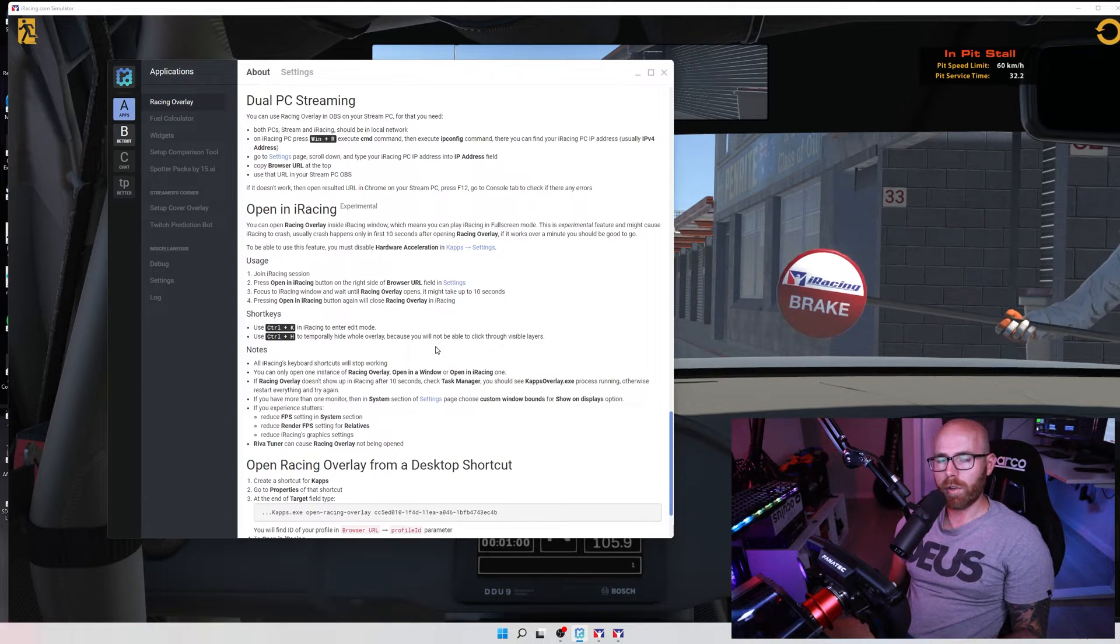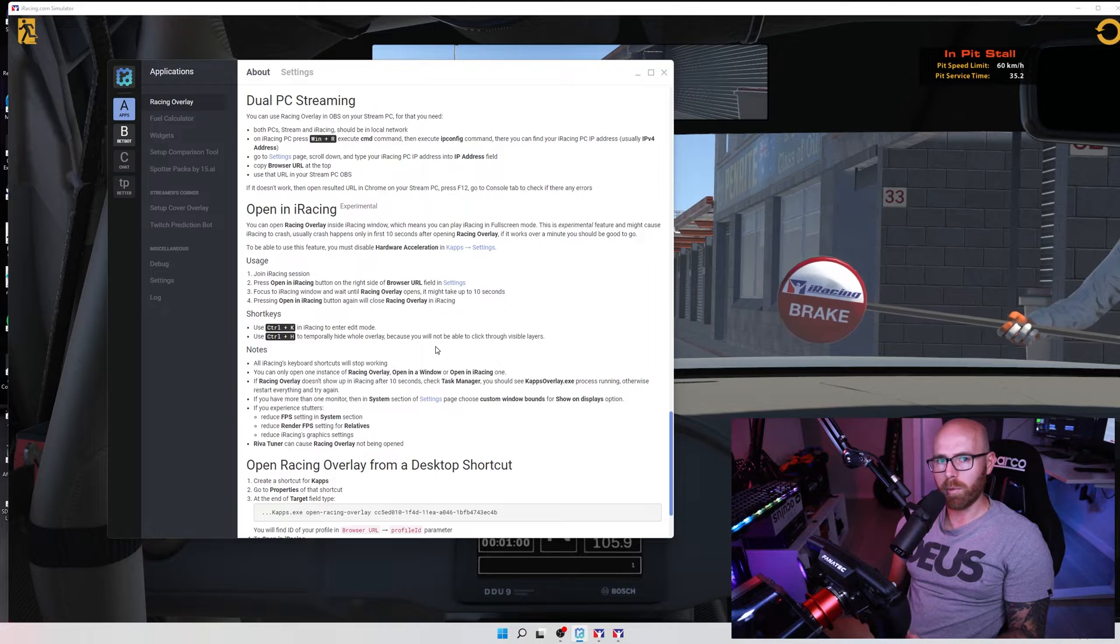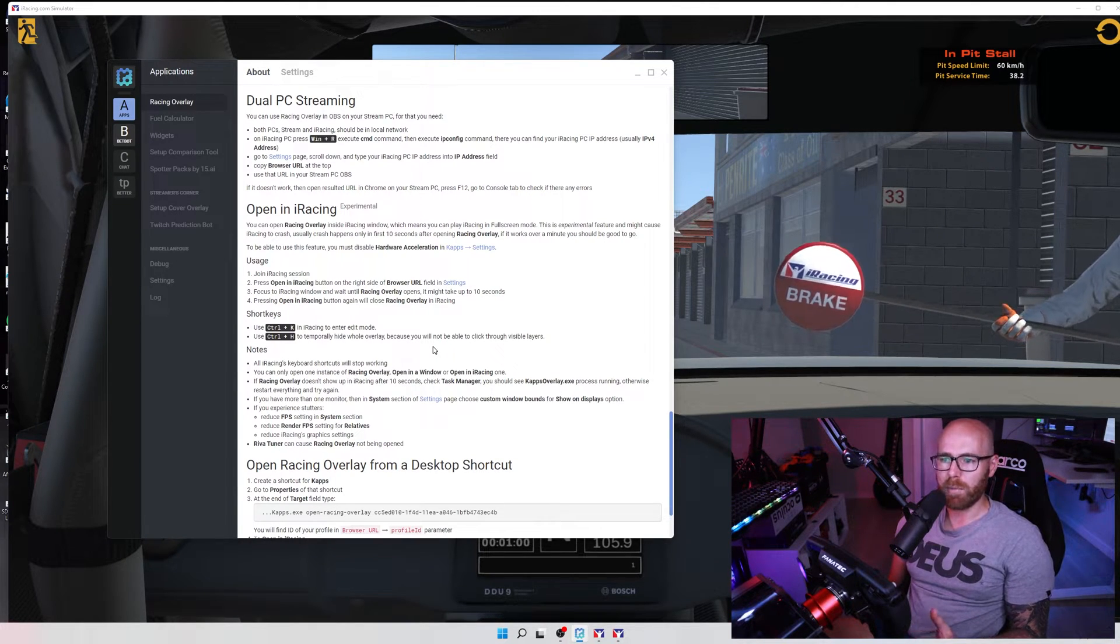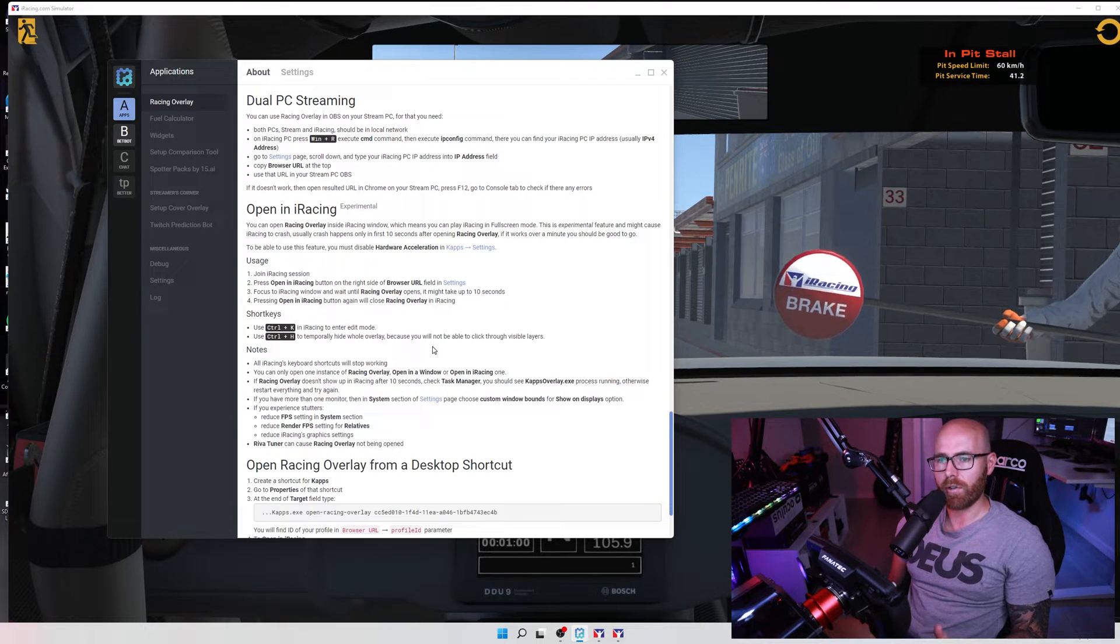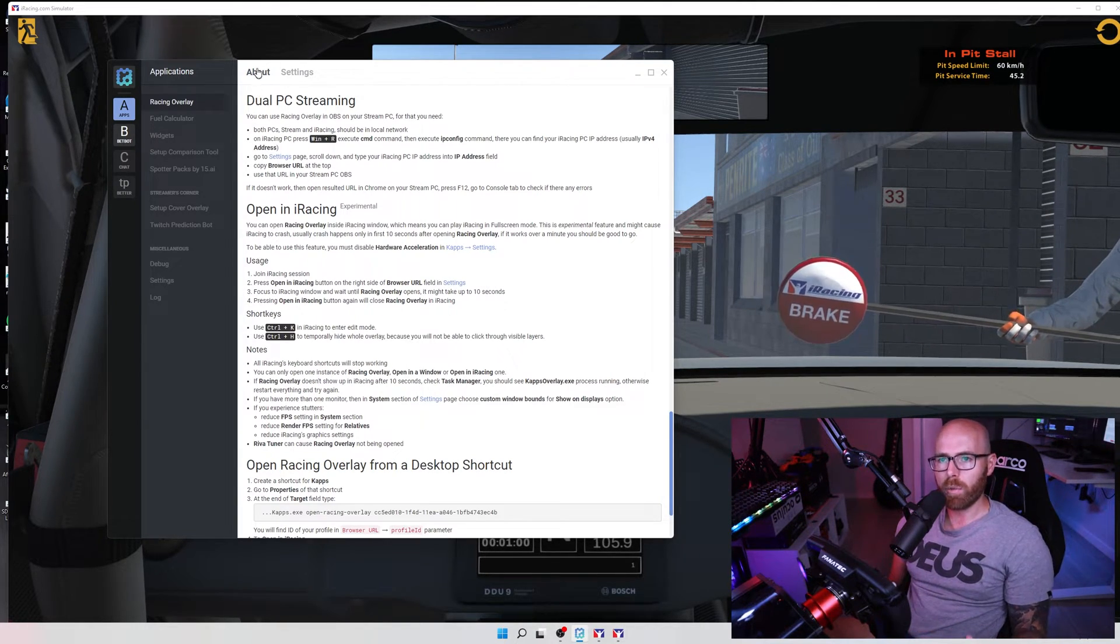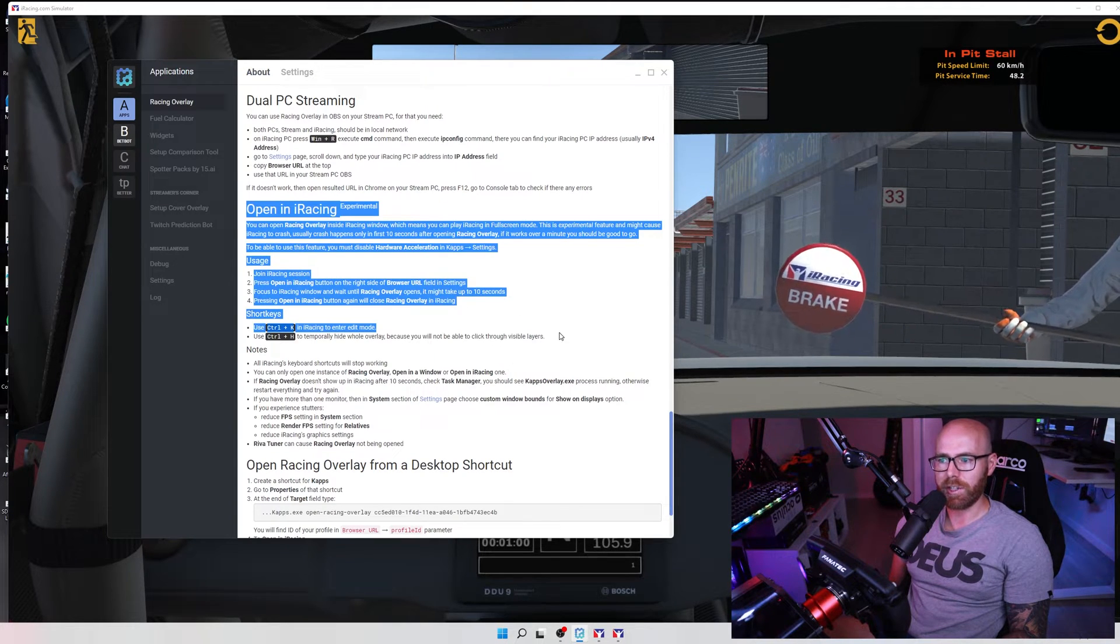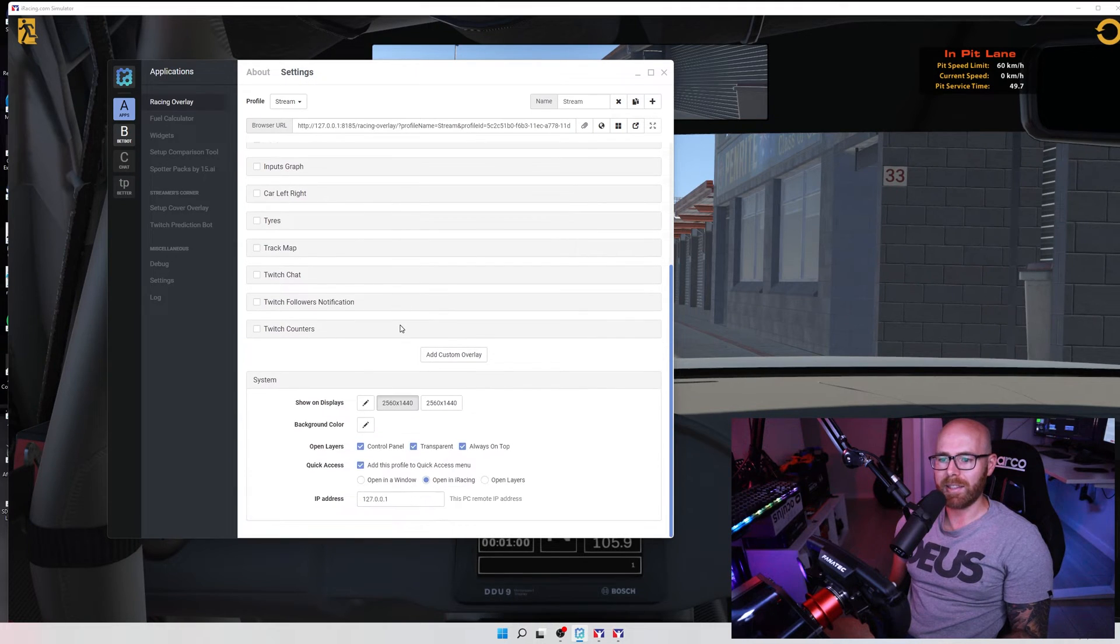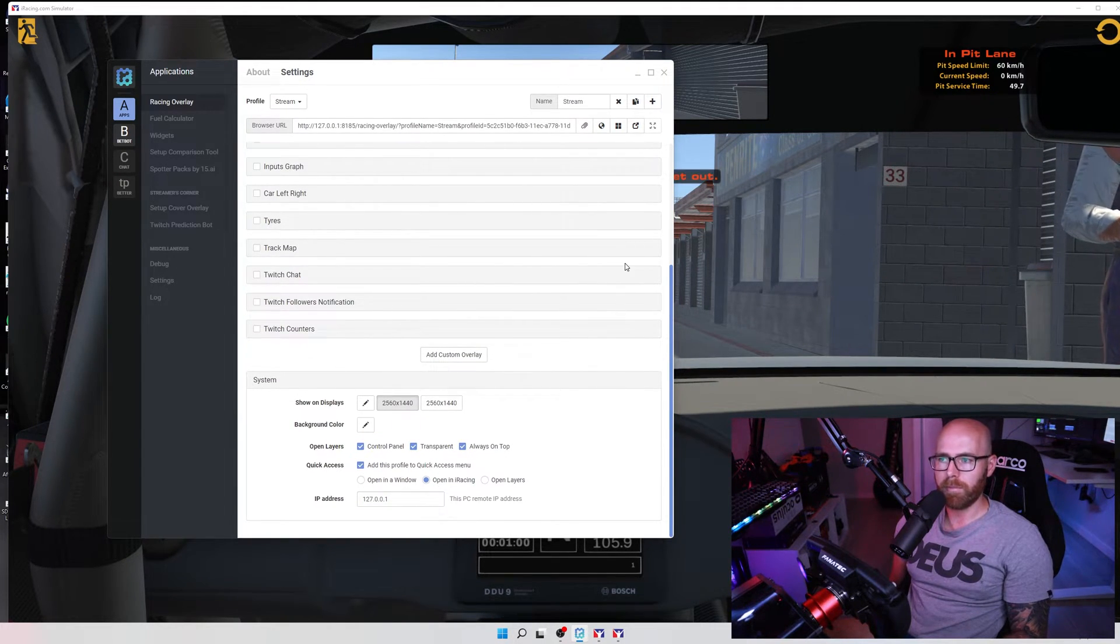Just to note if you do want to run iRacing in full screen mode that is available within CAPS although it is an experimental feature and in my own time using it I found that it has caused iRacing to crash so I just use borderless window. But if you do want to find out more about it in the about tab towards the bottom you'll see this section here and if you are trying it out navigate to the settings tab and be sure under system to select open in iRacing.